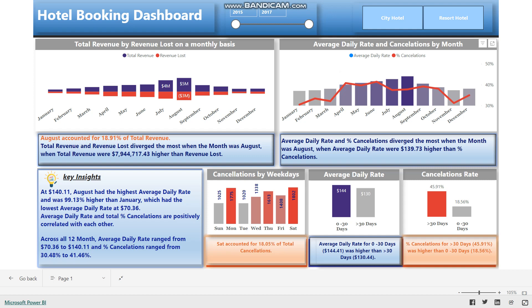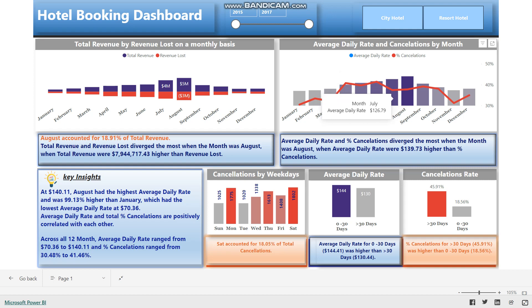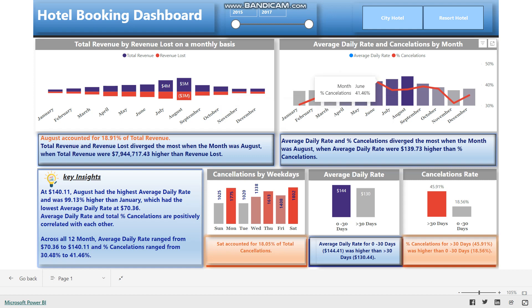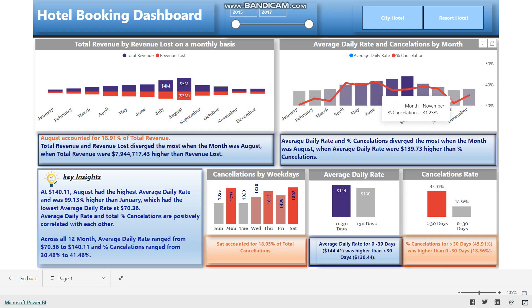Some insights from the visuals: the ADR is highest in August at $140.11 and lowest in January at $70.36. The cancellation rate is highest in June at 41.46% and lowest in November at 30.48%.